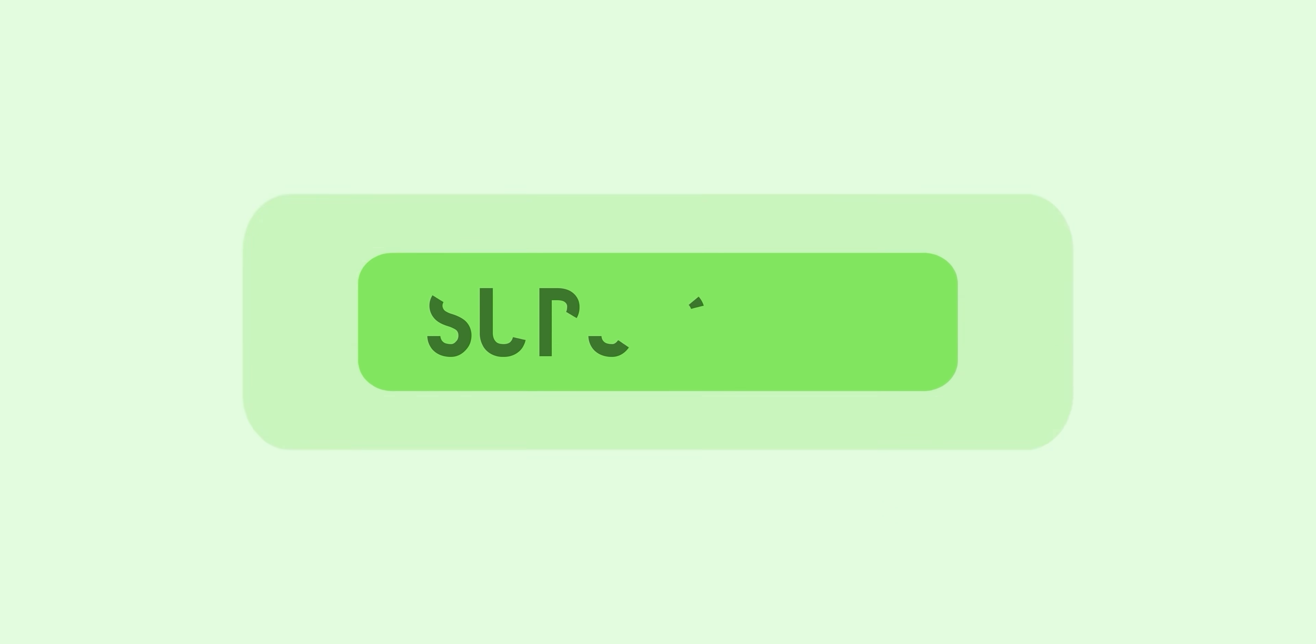Thanks for watching 9to5Google here on YouTube. Remember to thumbs up, hit subscribe, and then tap the bell icon to be among the first to watch our upcoming videos.